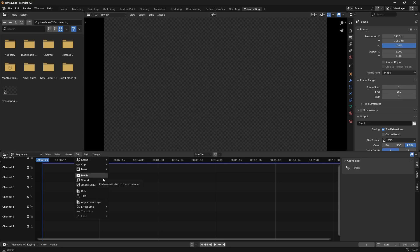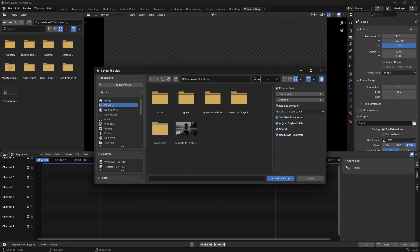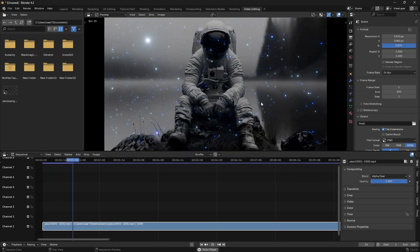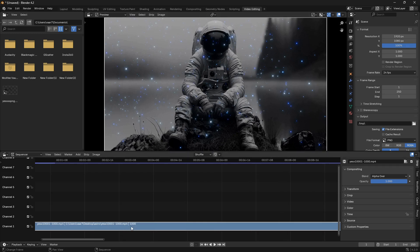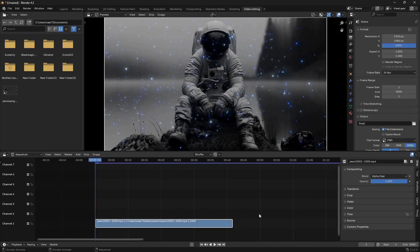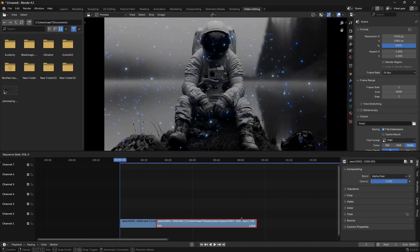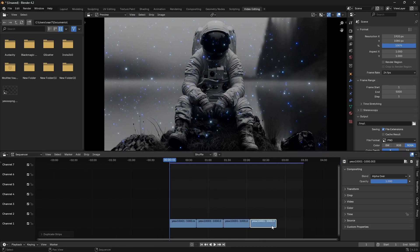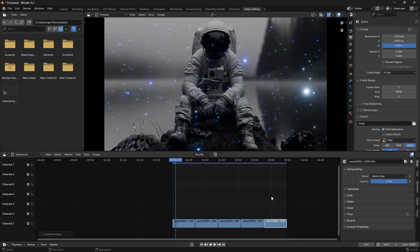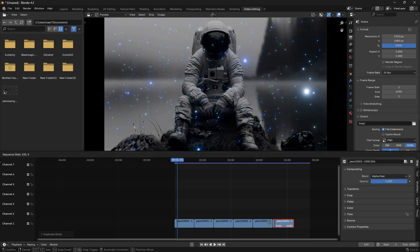Here you can choose movie, sound, or image sequence. Since we made this a movie, select 'Movie,' locate the movie file, select it, and click 'Add Movie Strip.' Our movie file contains 1000 frames. Say we want the video to be five times as long — go to the frame range and set the end number to 5000. Zoom out and you'll see empty space in the timeline. Go Shift+D to duplicate the strip and drag it all the way to the end. Now we have our animation for three minutes and 30 seconds. To make it even longer, just increase the frame number and continue duplicating.